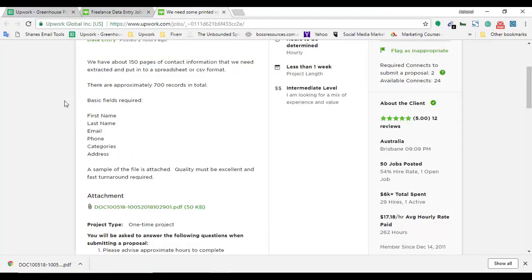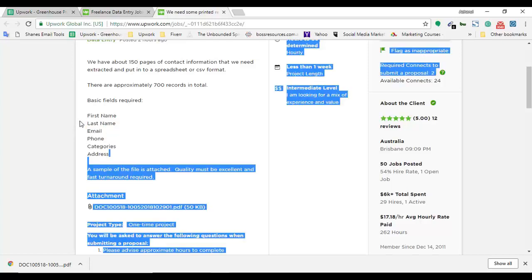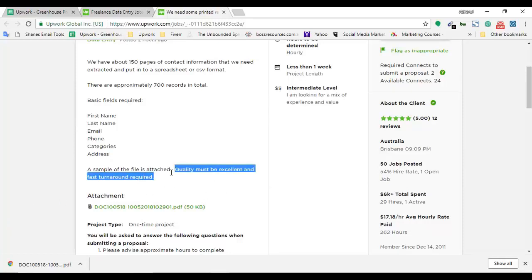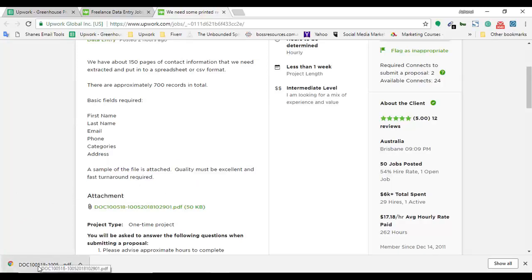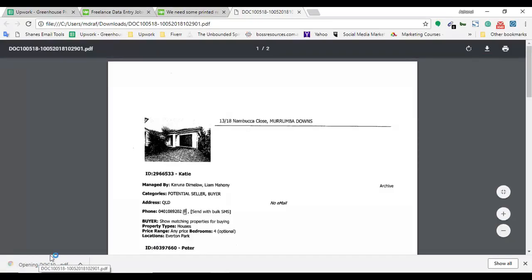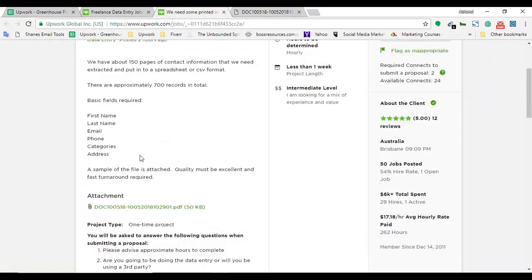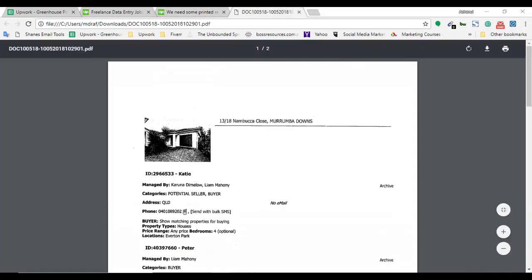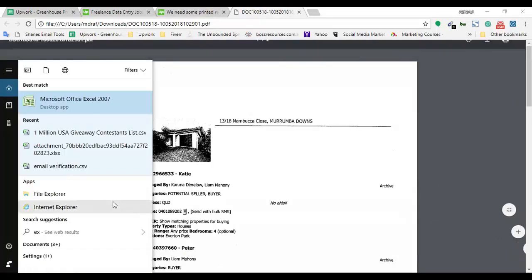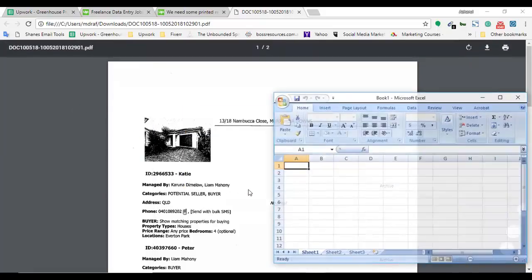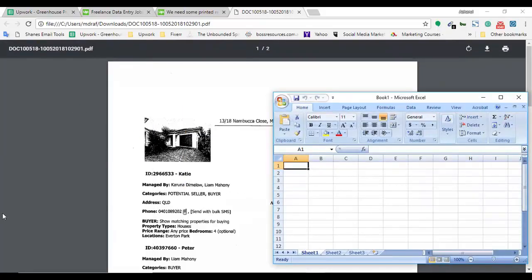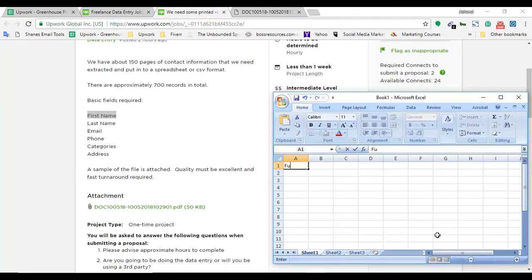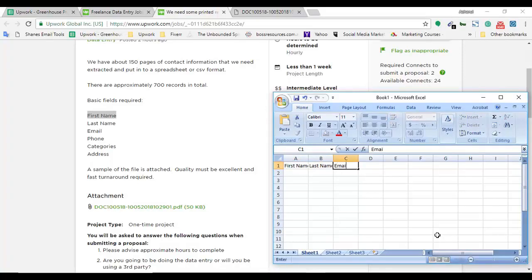There are approximately 700 records in total. Basic fields required are first name, last name, email, phone, category, and address. A sample of the file is attached which we have downloaded. Quality must be excellent and fast turnaround required, so the client needs this job done faster. Now I am going to open the PDF and I am going to open a spreadsheet to show you how this work needs to be done.